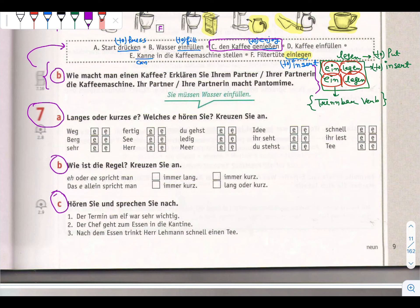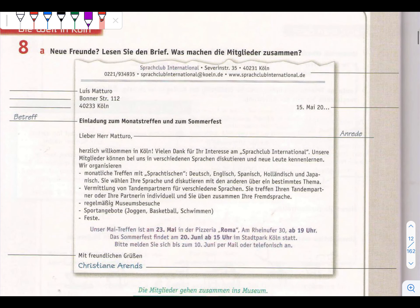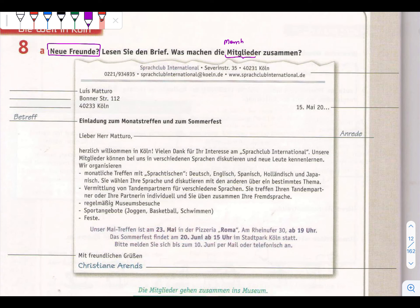Aufgabe 7 - neue Freunde means new friends. You need to read the letter. Was machen die Mitglieder? Mitglieder means members. Zusammen means together.